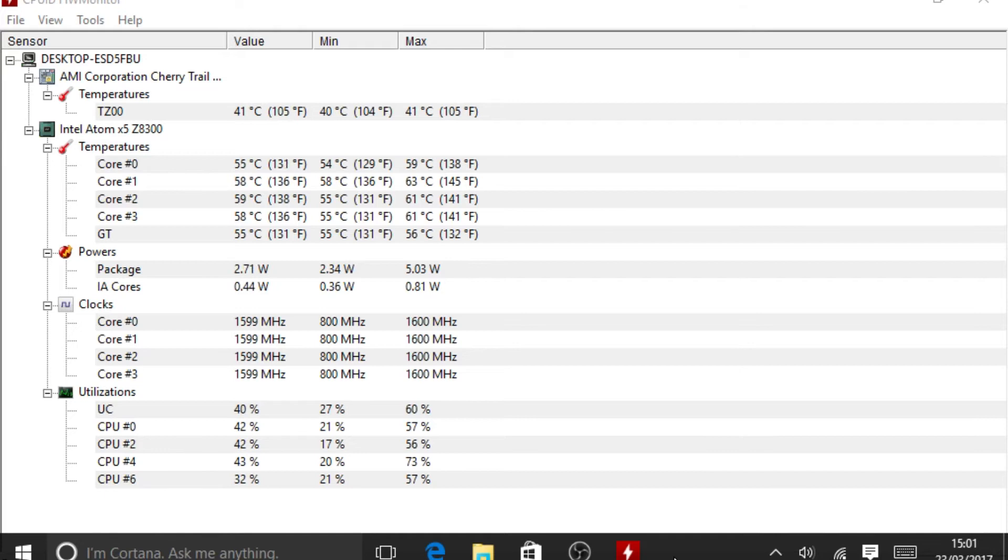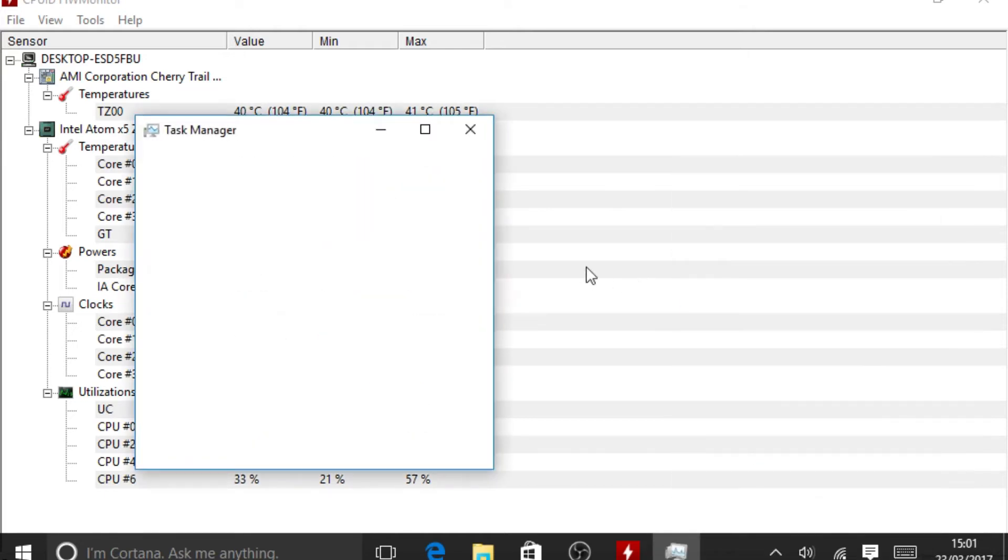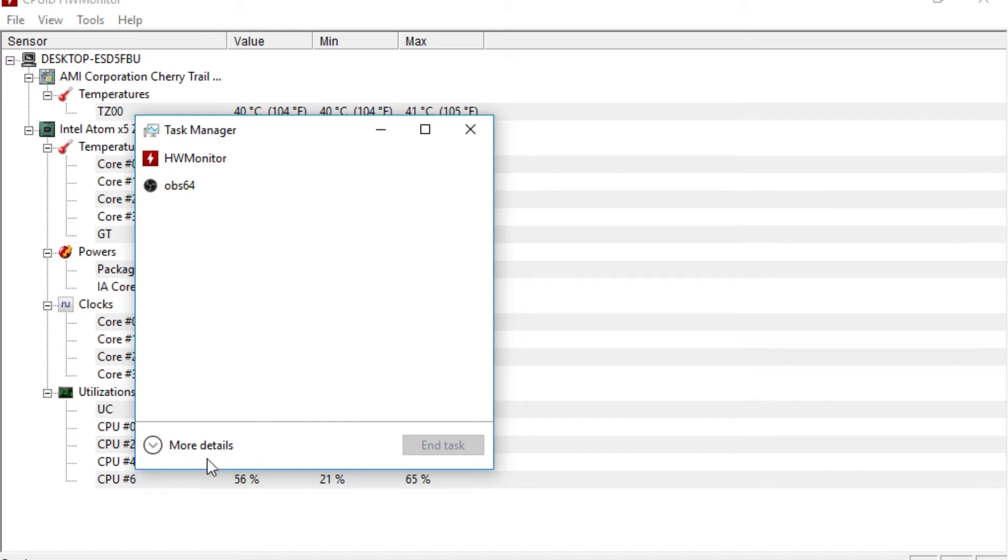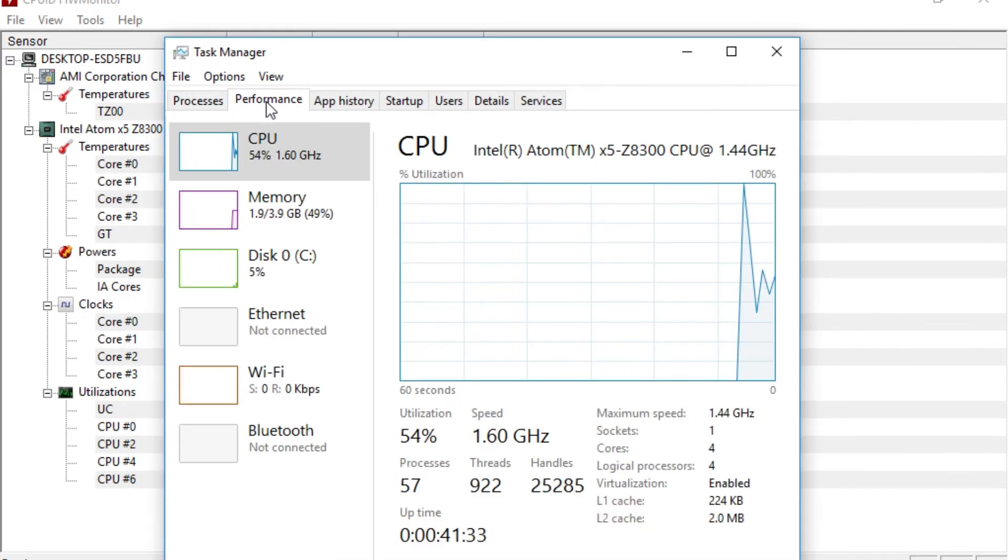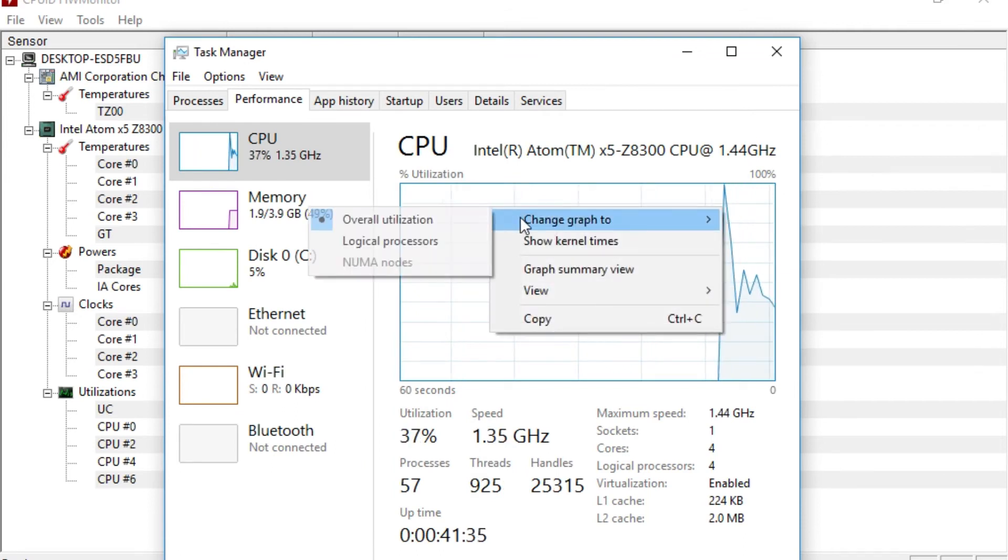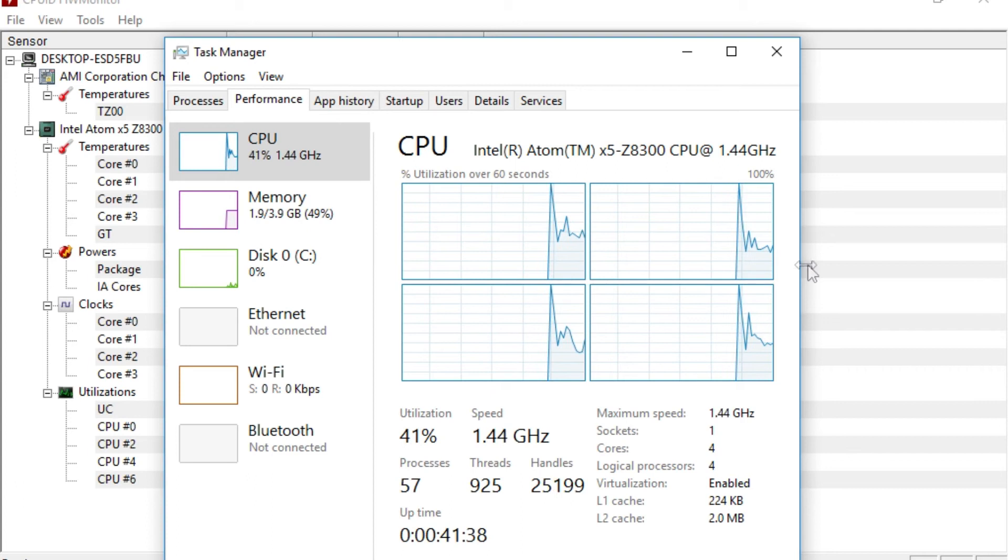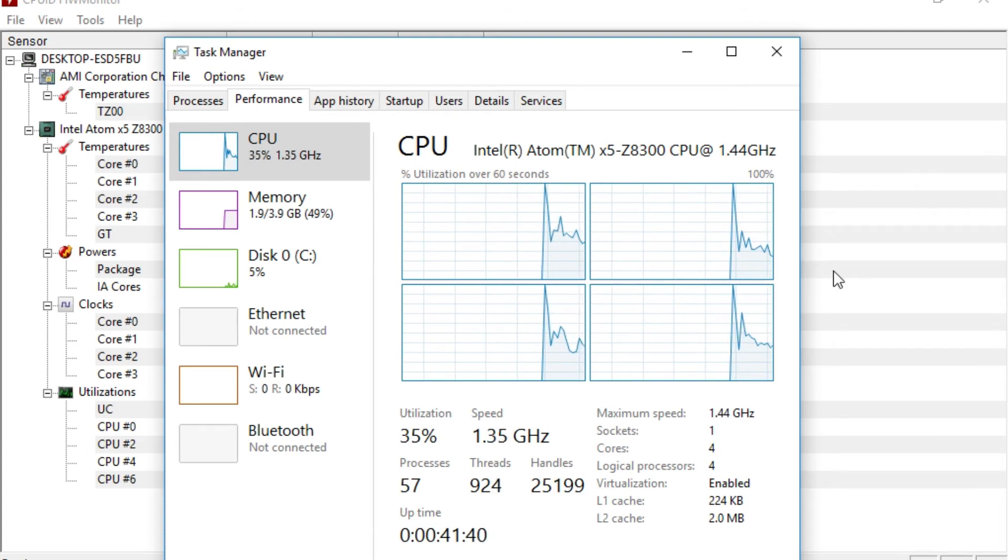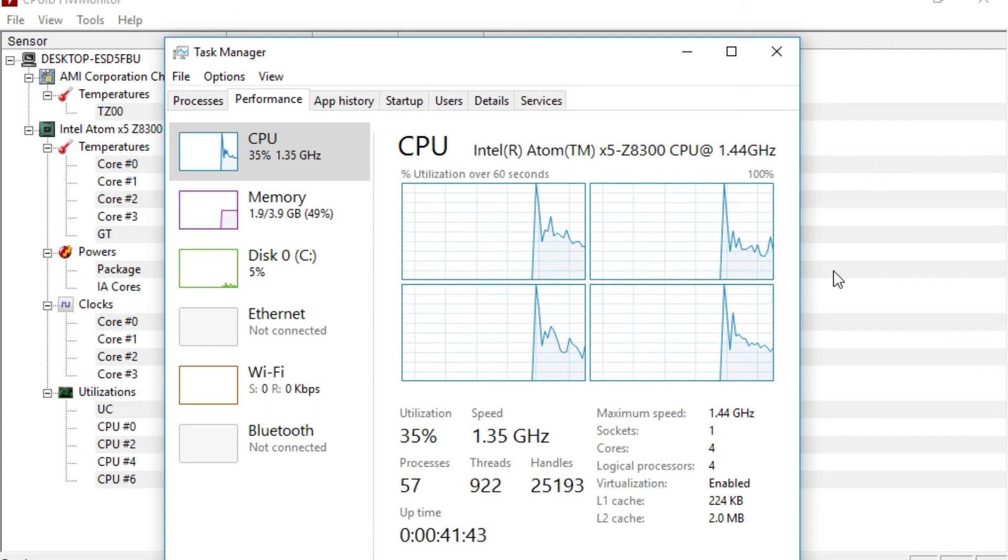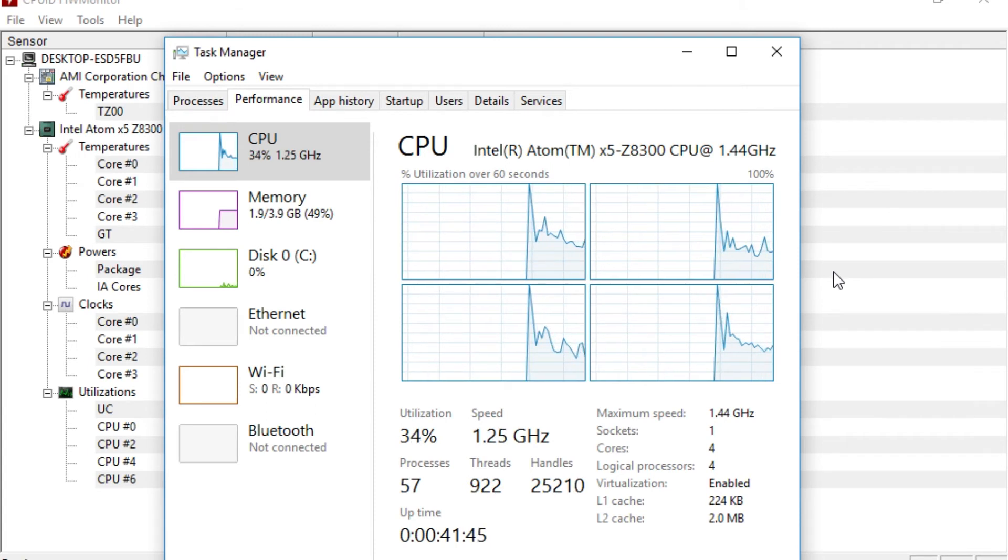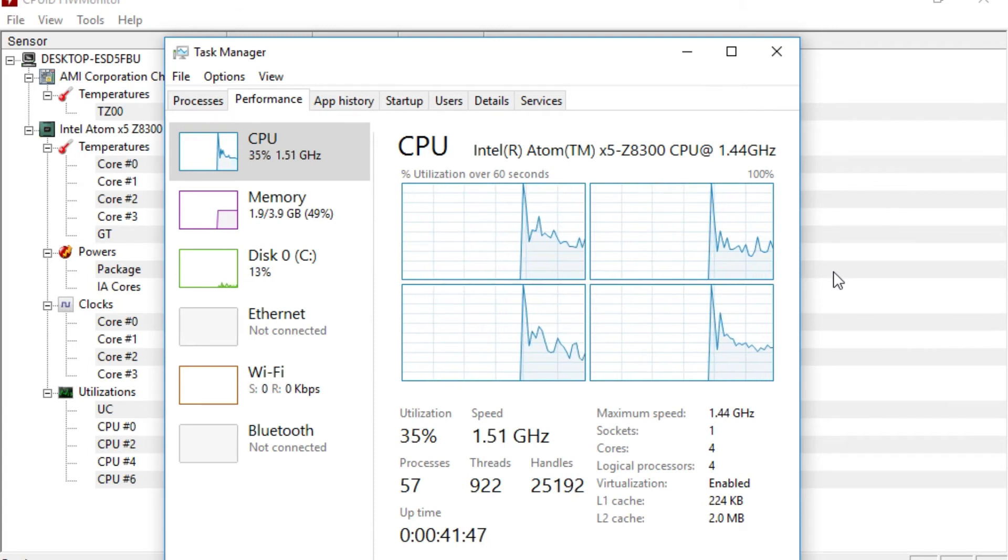The ambient room temperature is 23 and a bit degrees. So we've got the minimum and maximums there. Let's just see, obviously, as I say, the Latte Panda is actually running OBS at the moment as well. So it is actually processing stuff at the moment. So you can see the CPU is running at around 33, 35% and it's not really maxed out at all there.